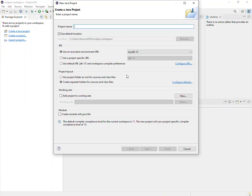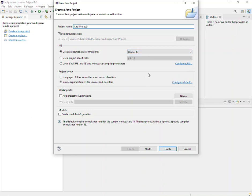A project is really just a named program where you may have one or multiple Java files. I'm going to go ahead and call this LabOneProject, and I'll use the default location, which is that workspace. The Java runtime environment has a certain version — you can change this, but I generally keep with whatever the default is unless I have a reason to do so.